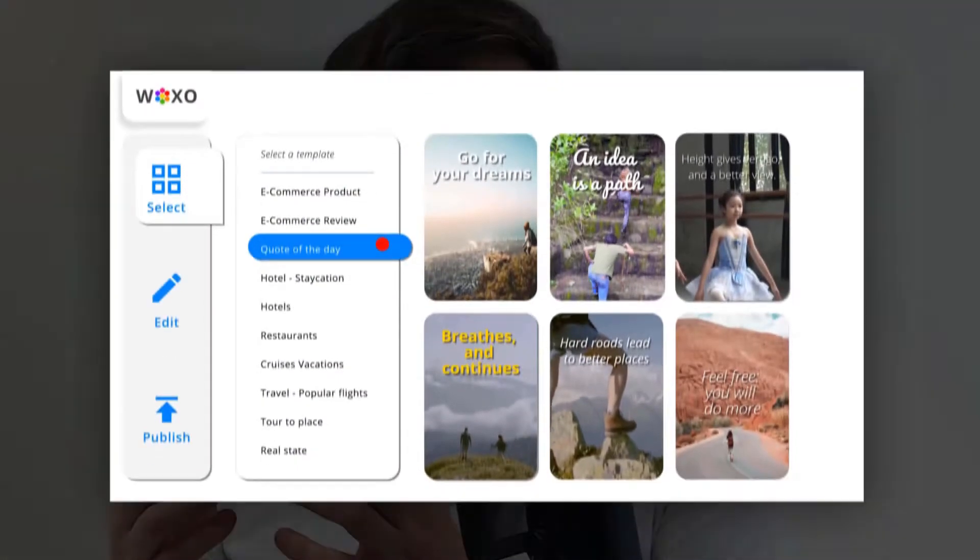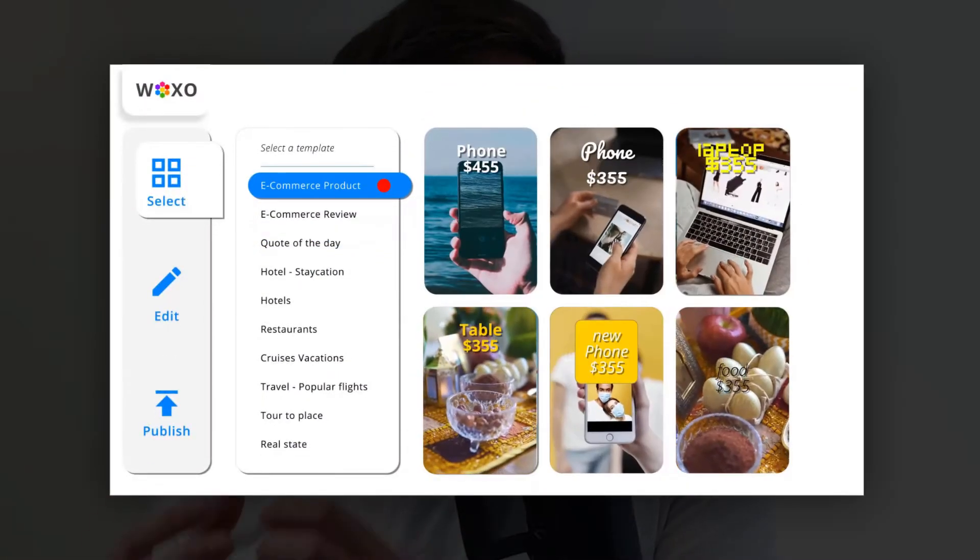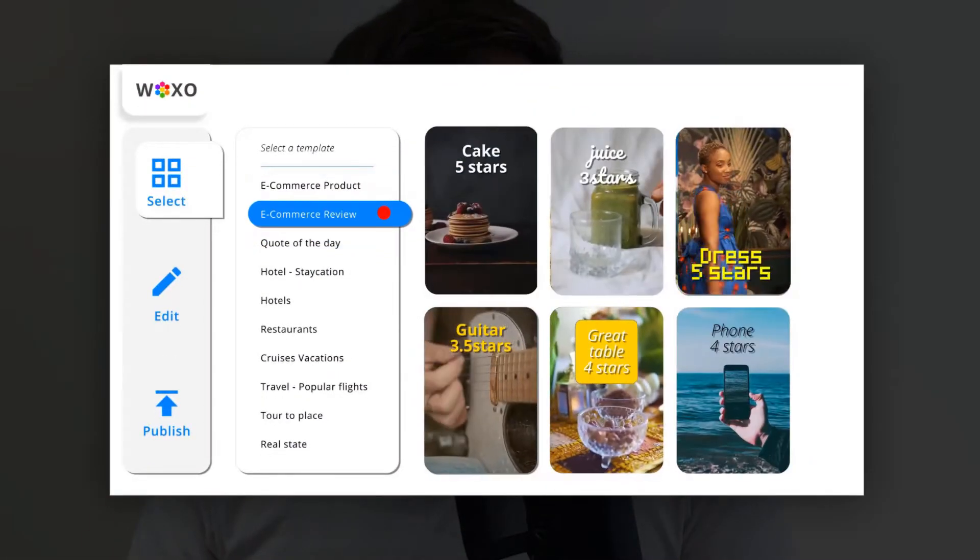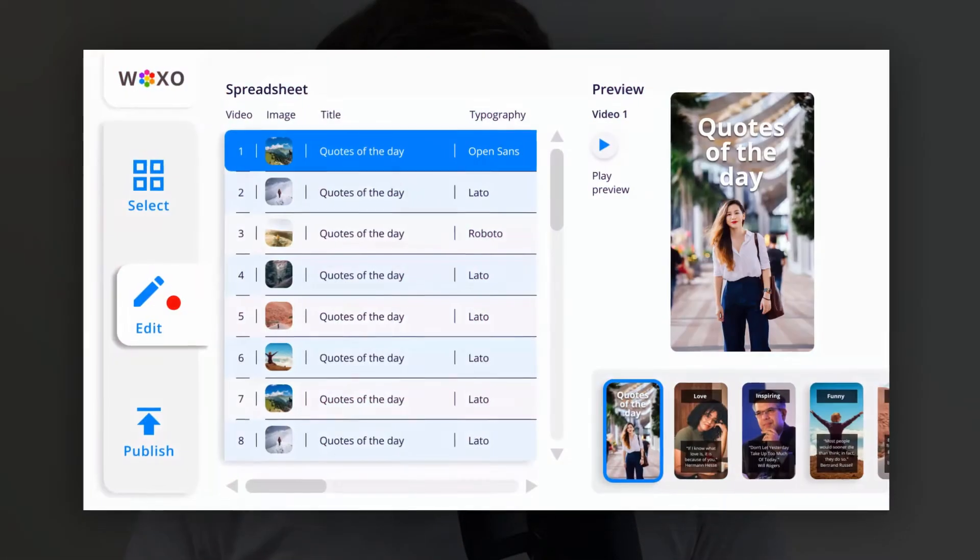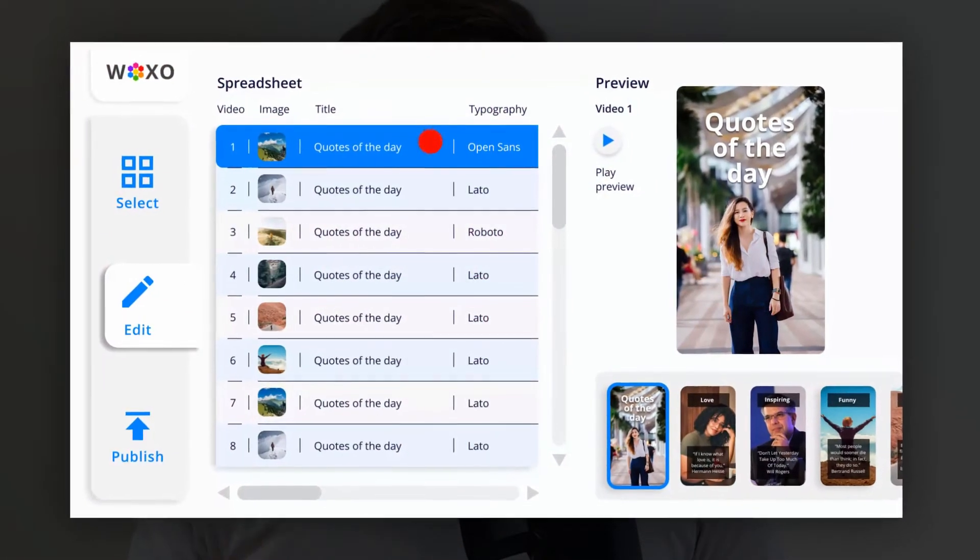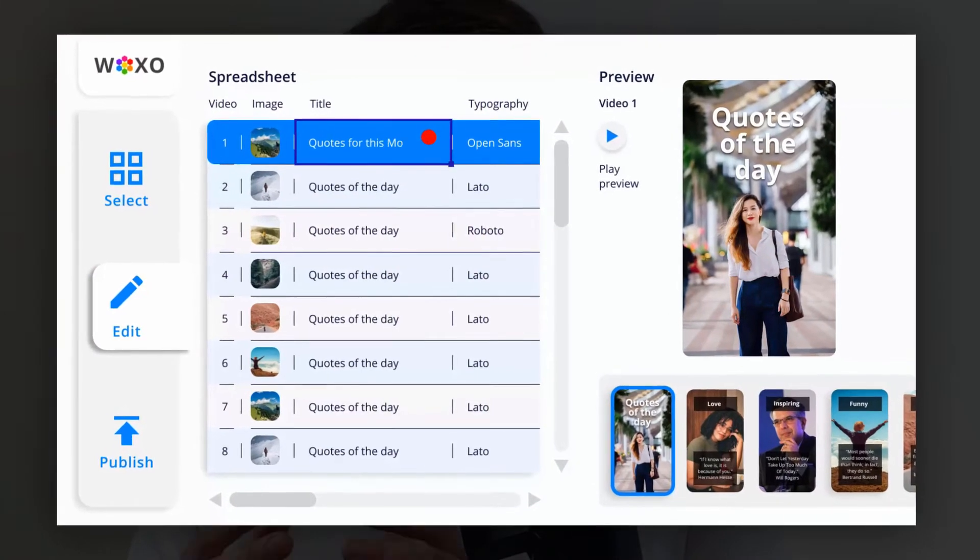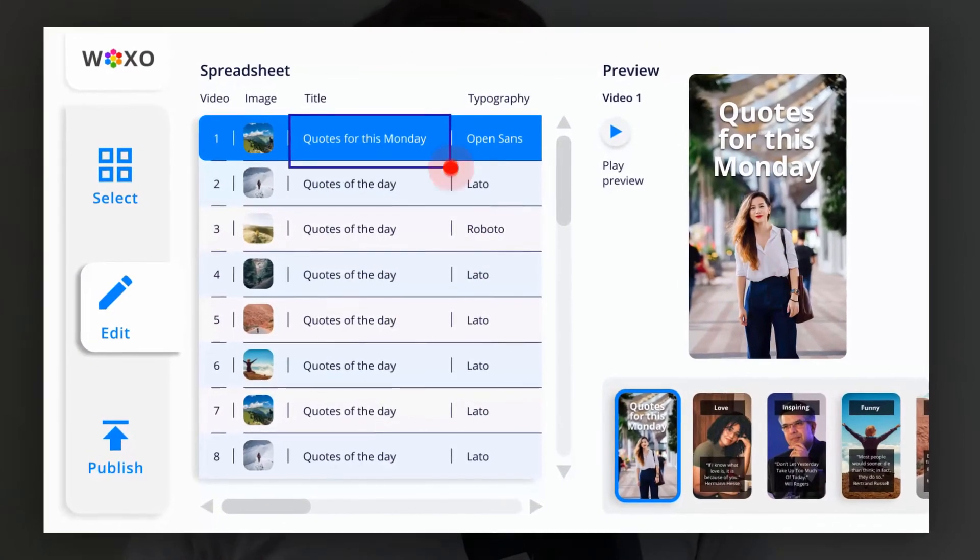In this video, I'm going to be reviewing a software called Waxo. Waxo is a mass social media content creator and it's got some really unusual features that I've not seen any other software provide. So if you're into mass content creation with simplicity, you're going to want to watch this video to the end because Waxo has some really funky features.